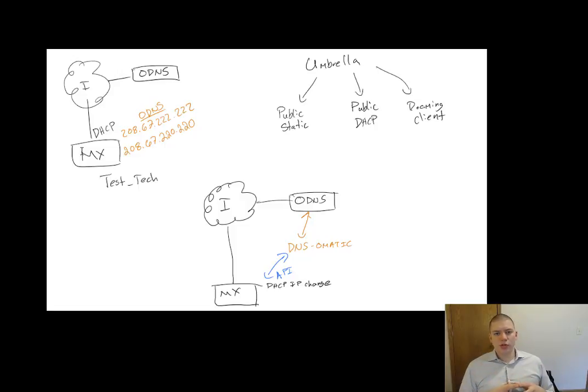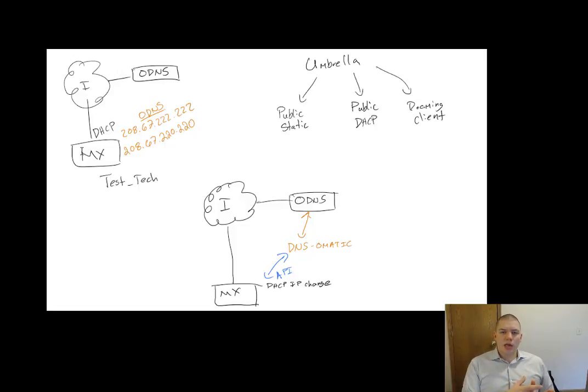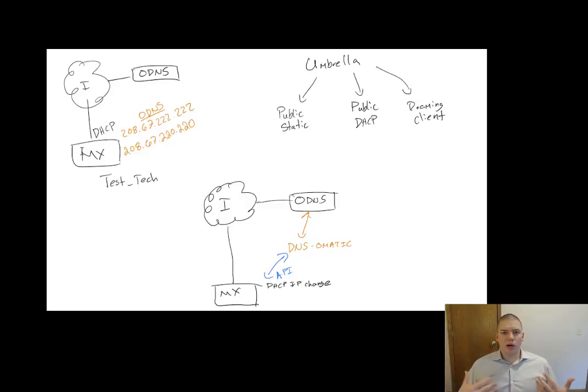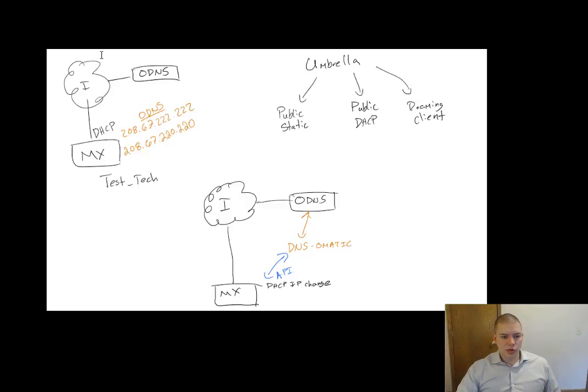So there's a really neat tool I wanted to show you today where we can open the API of Meraki and update Umbrella of our public IP change. So in this instance here, here's my lab network.